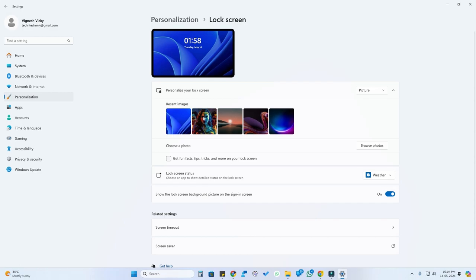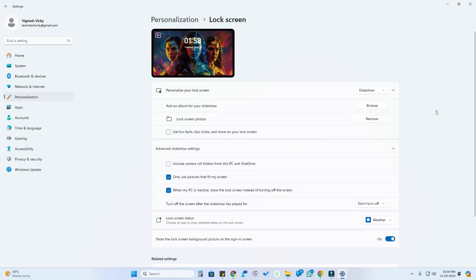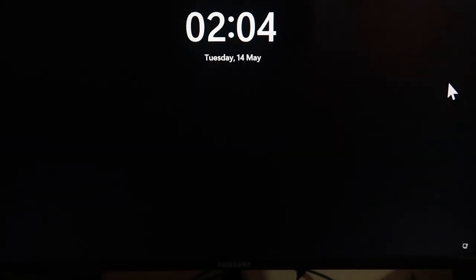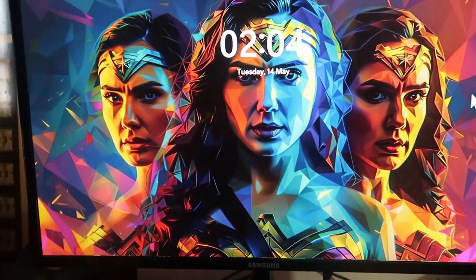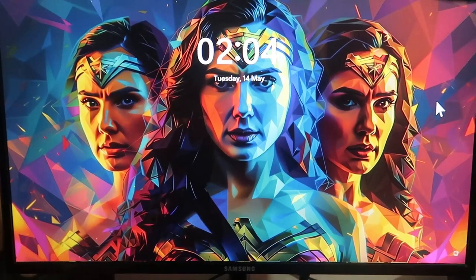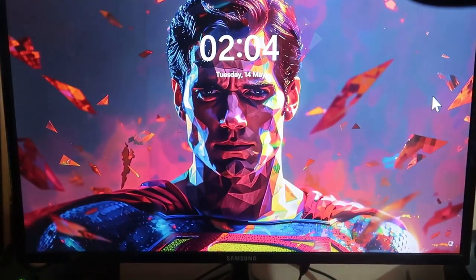If you want to eliminate that, go back to the Picture section and manually select the photo you want — if you don't want the default Windows wallpaper, select your preferred photo. Then again click on the Slideshow option. After that, when you lock the PC, the photos will be shown starting from the picture you selected, and then the slideshow will begin.